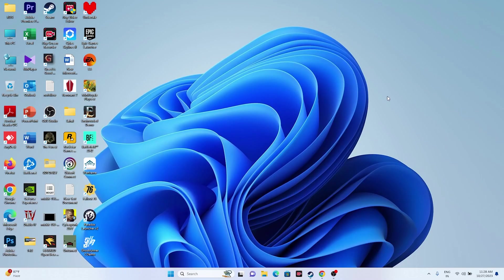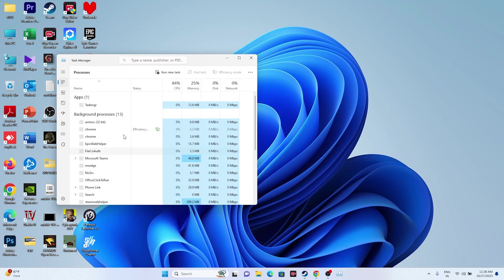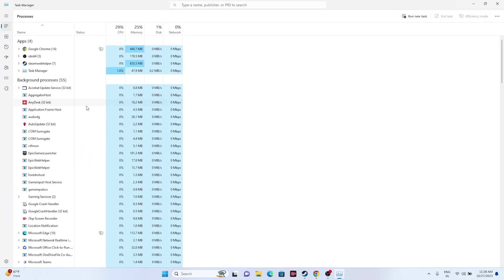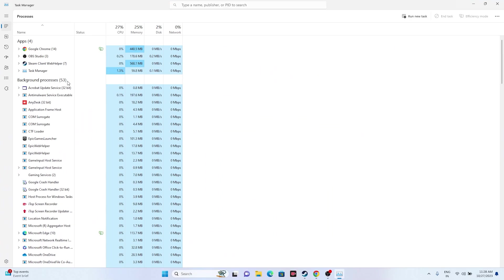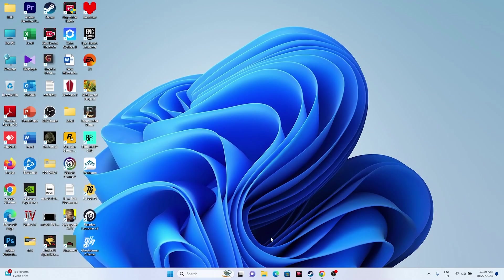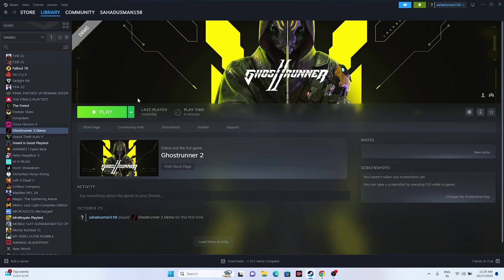Next, close all overlay applications. Open Task Manager and check what's running in the background. Applications like Discord, RivaTuner, and MSI Afterburner can cause crashing issues. End any unwanted tasks, close everything, then go back and try launching the game.